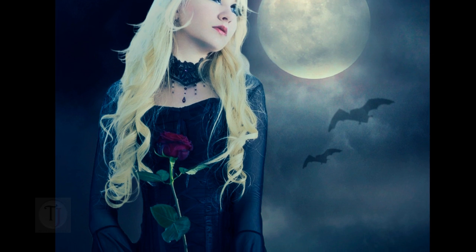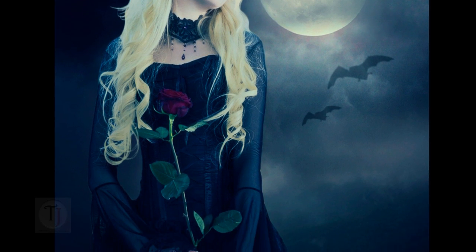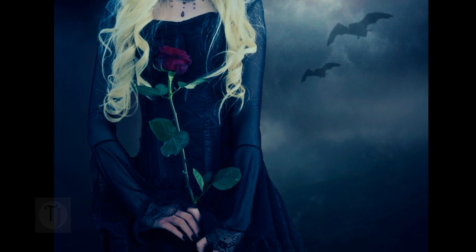Hey what's up guys, the rule here back with another video. In this video I'm going to show you how to create this beautiful manipulation, so let's get started.